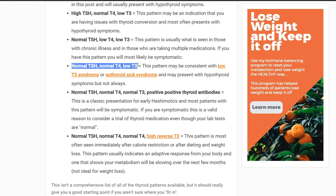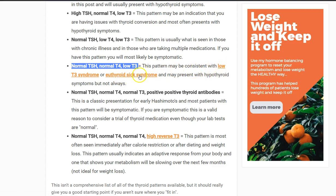Normal TSH, normal T4, and low T3 is the pattern most consistent with low T3 syndrome or euthyroid sick syndrome. These patients may or may not present with issues. This pattern can appear right after an acute illness — pneumonia, strep throat, a URI, even a urinary tract infection. Your thyroid will respond, but it doesn't necessarily mean you're sick. However, if this persists for longer than two or three months and you start having symptoms of hypothyroidism, that's not a good sign and may be an indication to seek treatment.